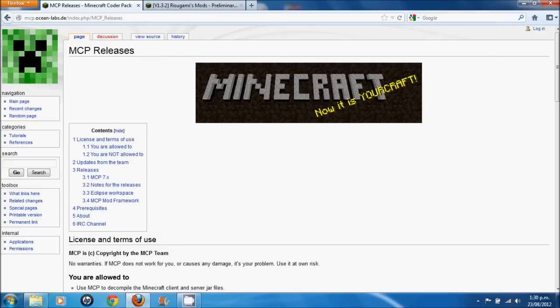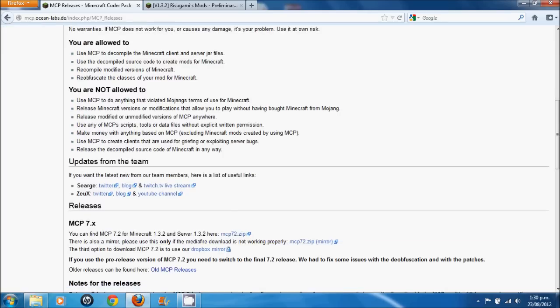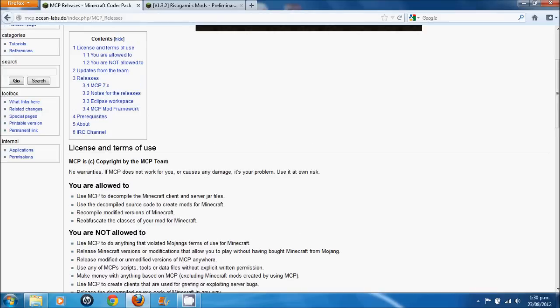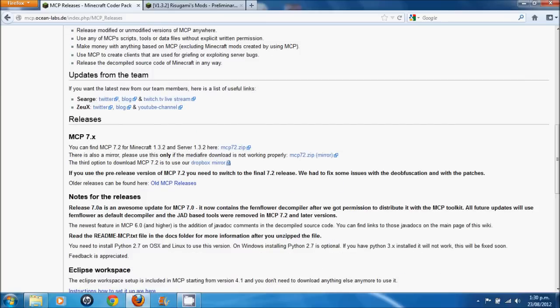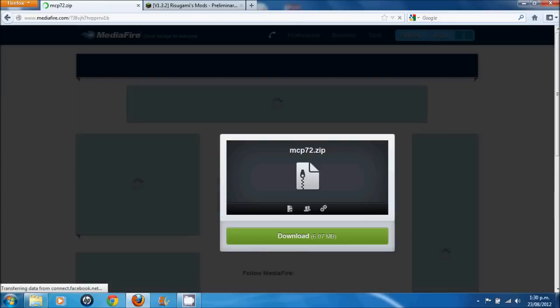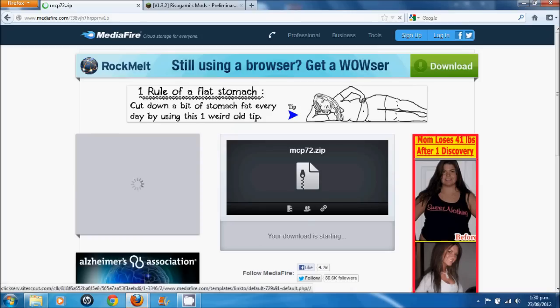So what you need to do is download the new MCP. To do that you come to mcp.oceanlabs.de. I'll put the link in the description. And then you want to get 7.2. So just click that. It should begin downloading.